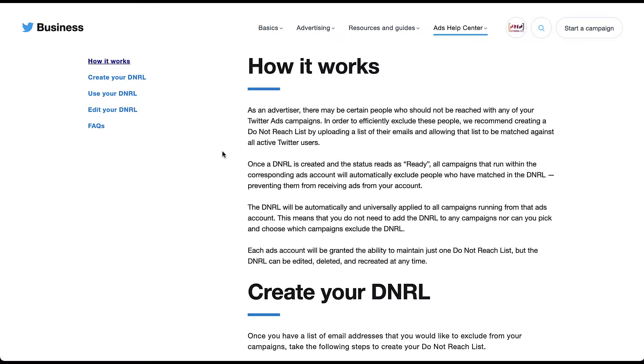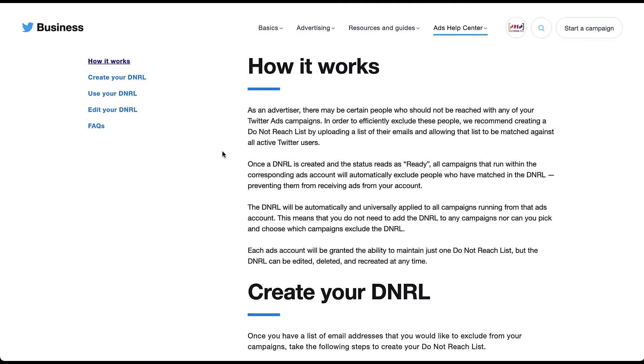As I mentioned, you upload a do not target list in the same way that you would for a custom audience upload. And once the status is ready in the platform, all of your campaigns that run within the corresponding ad account will automatically exclude people who've matched that do not target list. Since it's automatically and universally applied, you don't need to go in each campaign and add this as an exclusion. It will be excluded from your entire account.